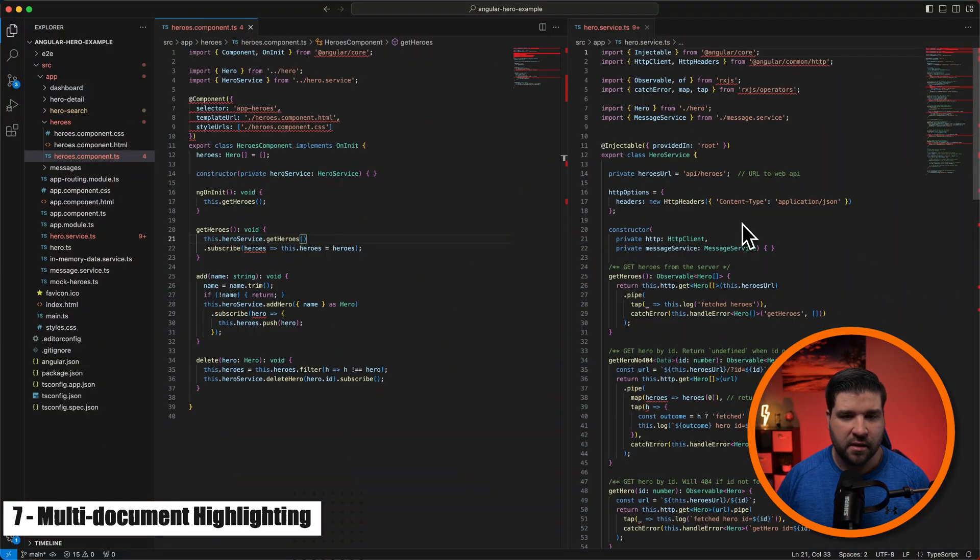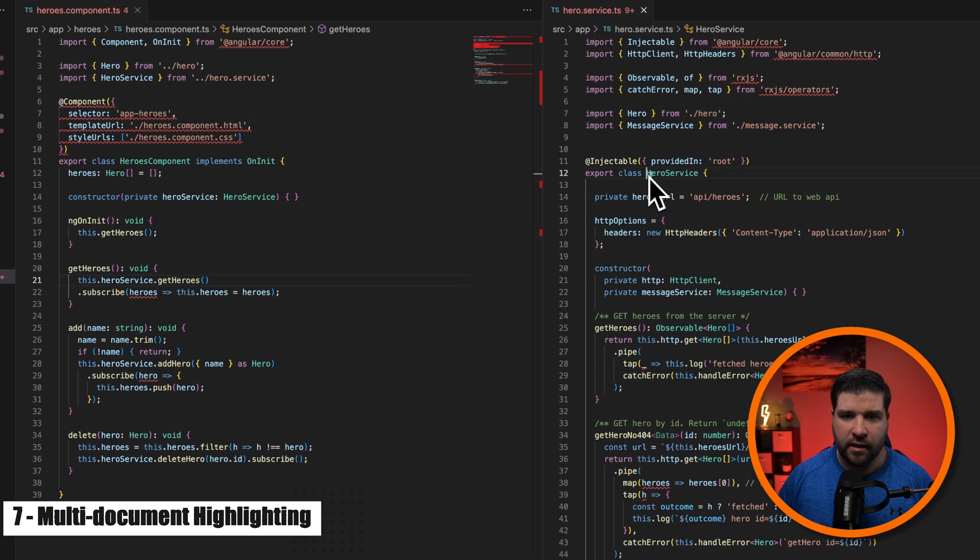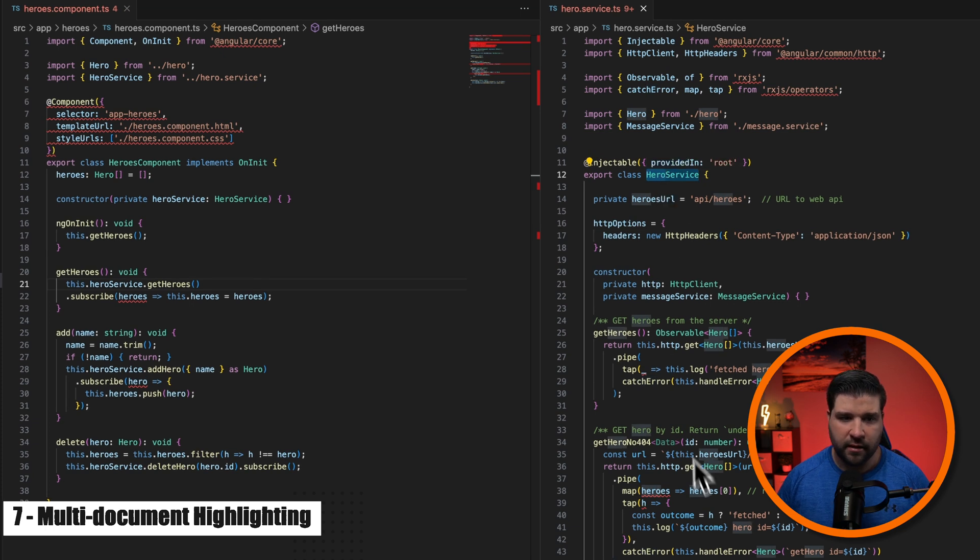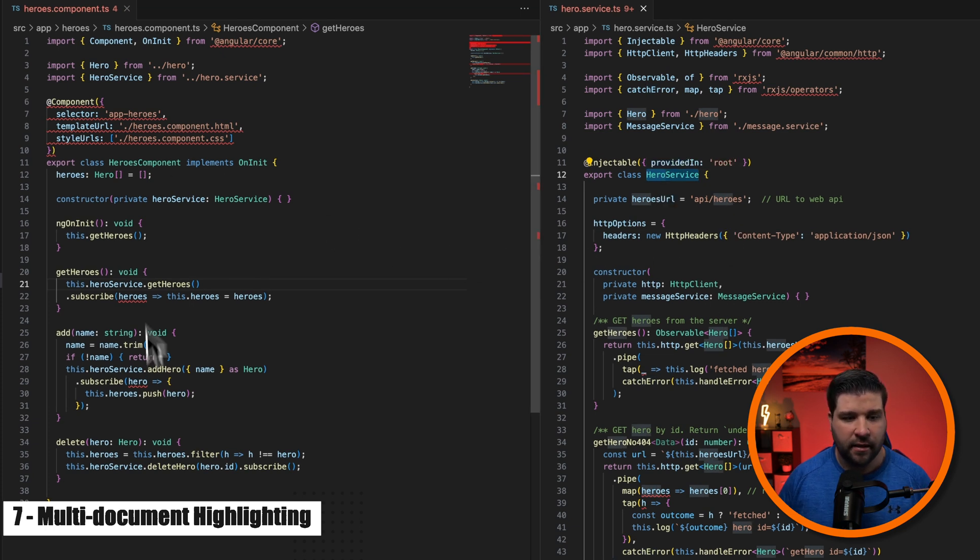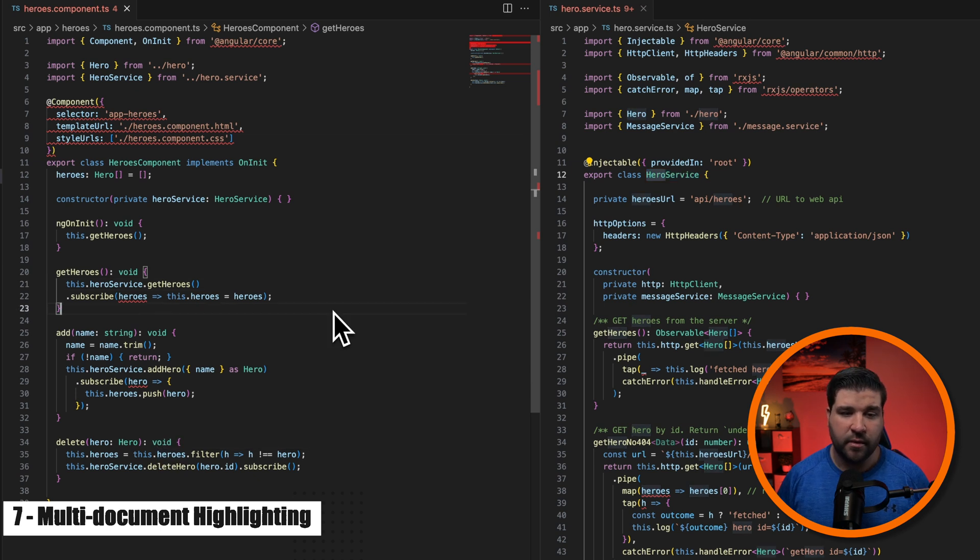Number seven on the list is multi-document highlighting. I think it'd be a little easier to show this than to explain it. So here I have two files that are open side by side and we can see if I highlight hero over here, hero is highlighted throughout this document, but it's not highlighted on the left side. Now we can make it highlight both documents.